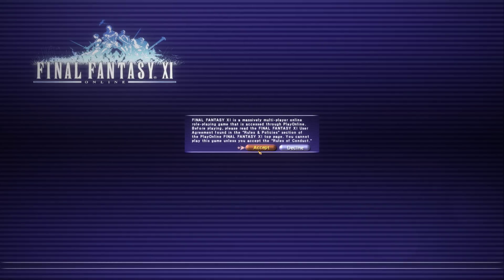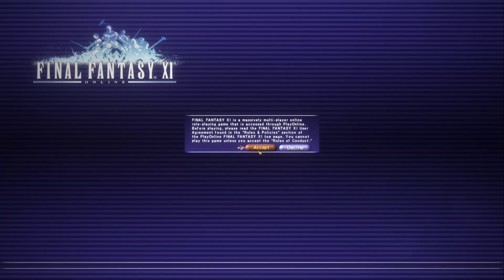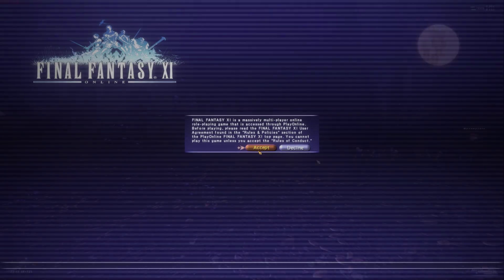If after closing the Reshade configuration menu the controls in Final Fantasy XI do not operate correctly, simply click outside of the Final Fantasy XI window and then back in again, and this will resolve that issue.